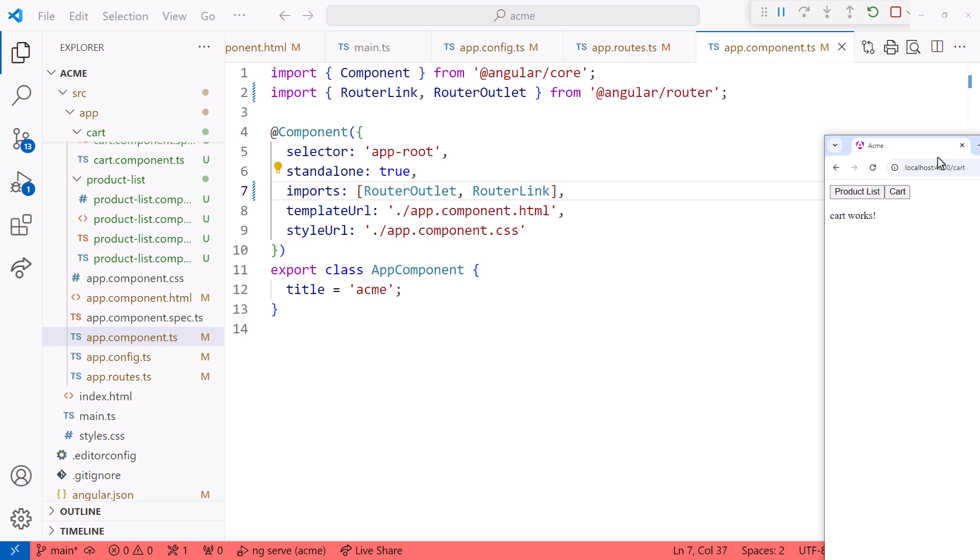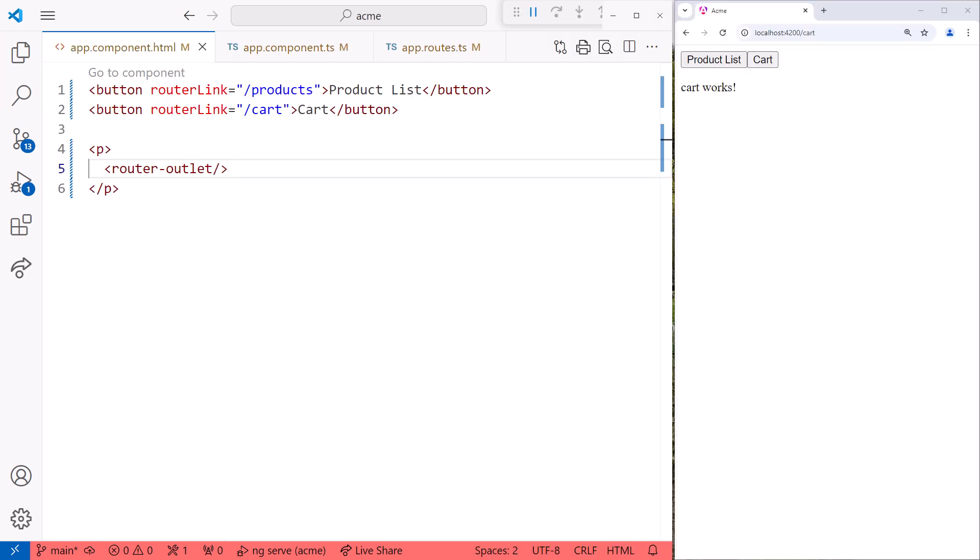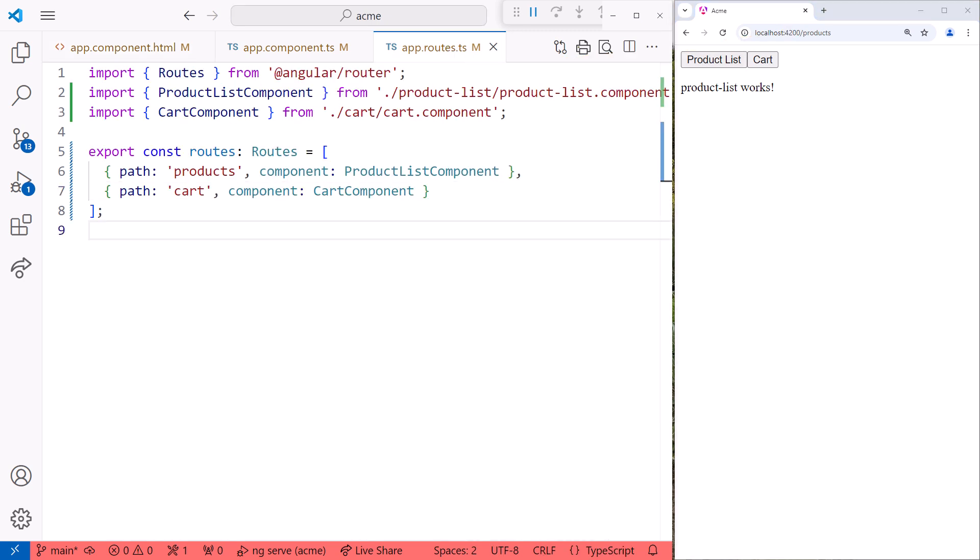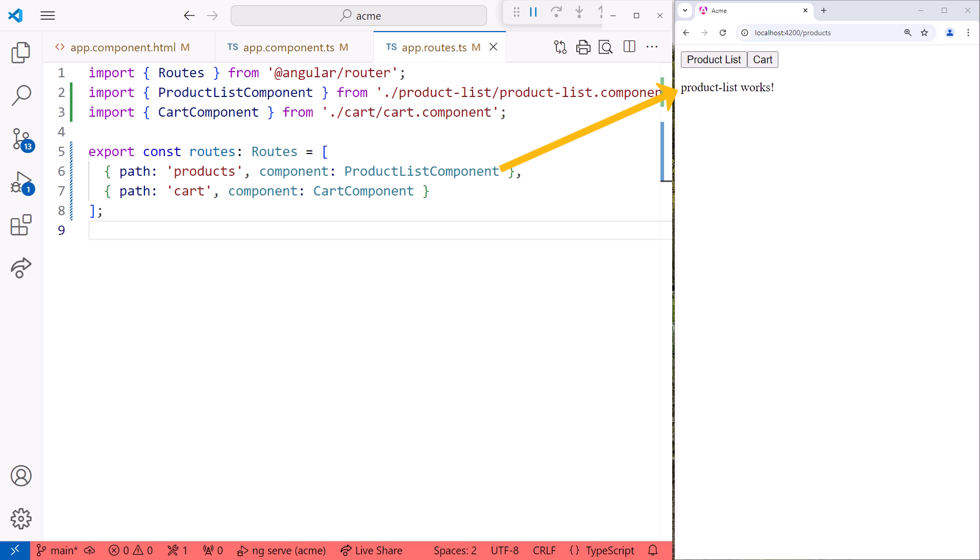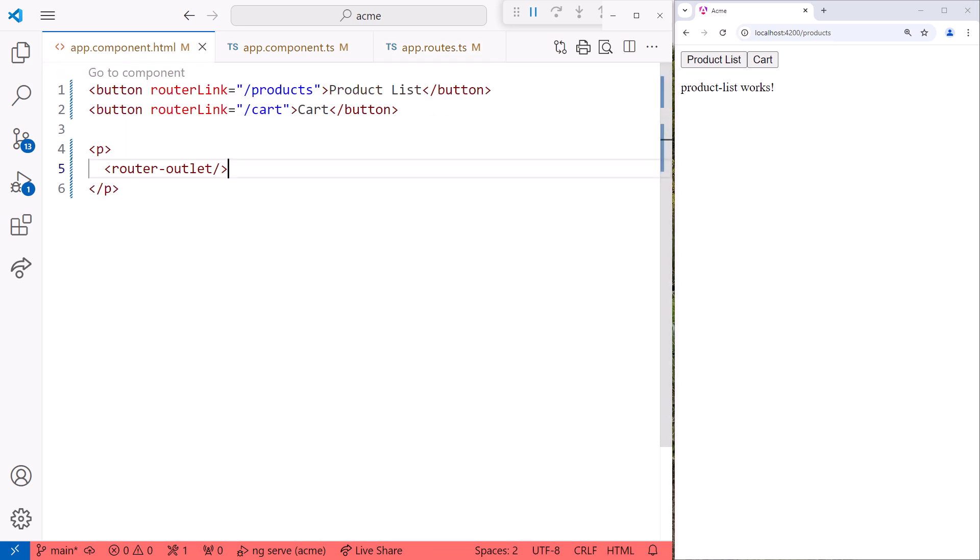But how does it work? Let's move our editor and browser side by side. Clicking on product list activates the product's route. The browser's location URL changes to match this path segment, and we see slash products appear in the address bar. The Angular router looks for a route definition matching that path segment. Products in this example. The route definition specifies the component to load when this route is activated. In this case, the product list component. The router then loads that component's template. Where does it display this template? Where we specified with the built-in routing directive called router outlet, and the product list template appears. That's how routing works.